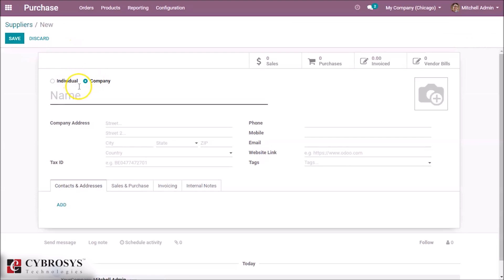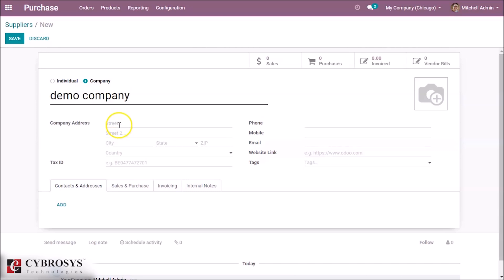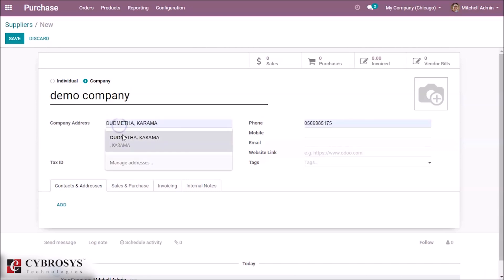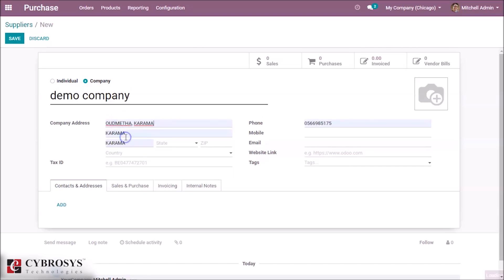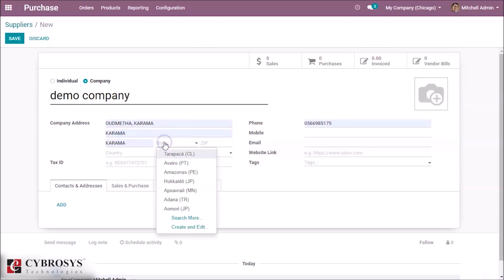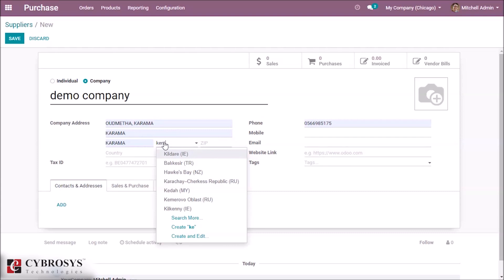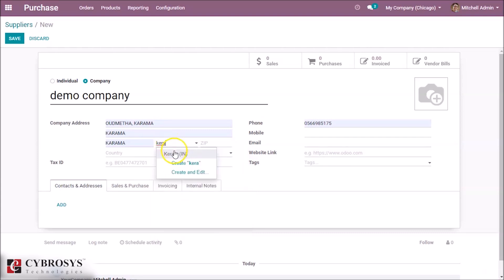If the vendor is an individual or a company, we can choose here. I'm giving it as a company now. Let's give a name for the company. Here we can set the address of the vendor, state, country, and so on.